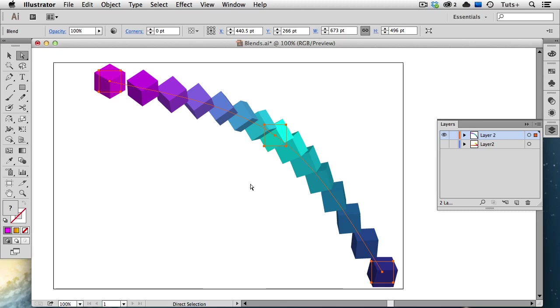Hello and welcome to a Tuts Plus Quick Tips Screencast. My name is Cheryl Graham, and in this video we'll take an in-depth look at the Blend tool and the blend making options. This will be a good start for beginners, a refresher for more experienced users, and along the way you'll learn some hidden tips. So let's get started.